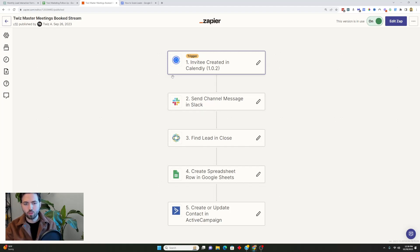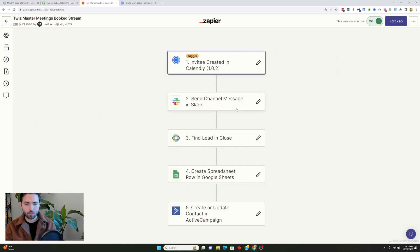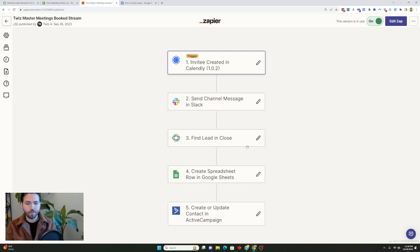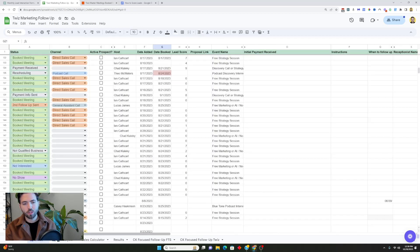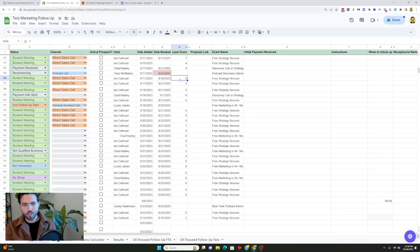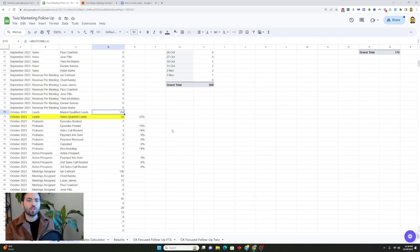Essentially an invitee is creating Calendly which is a tool to create calendar events. Then we send a channel message to my Slack to notify my team that this new meeting has been booked. It then sends a lead to Close which is our CRM. It then creates a spreadsheet row in Google Sheets. With this spreadsheet row creating Google Sheets then our team goes and scores it. Once our team scores it then it computes here in the analysis.